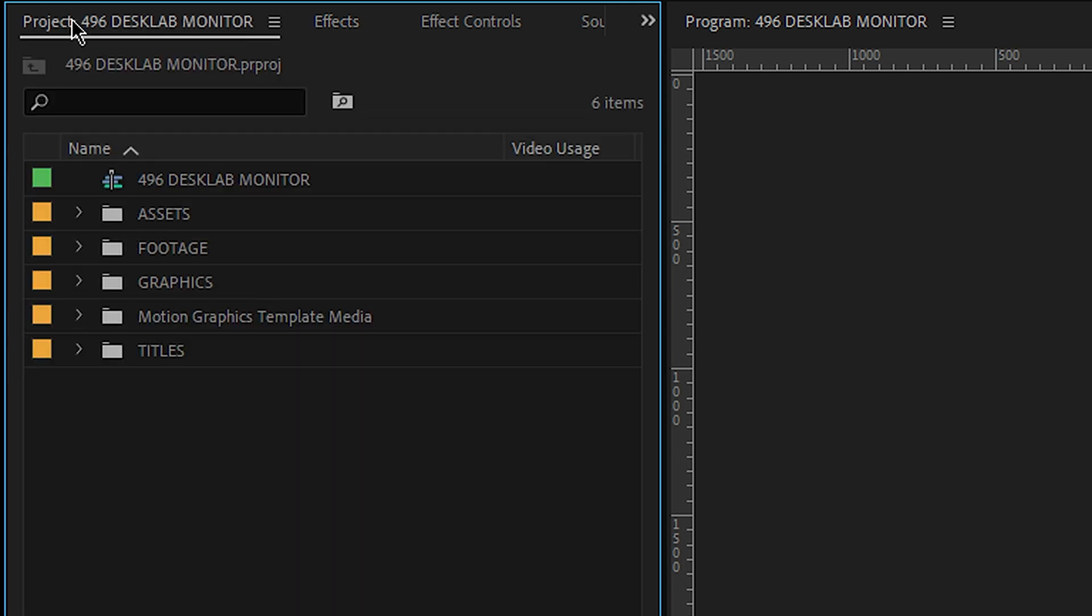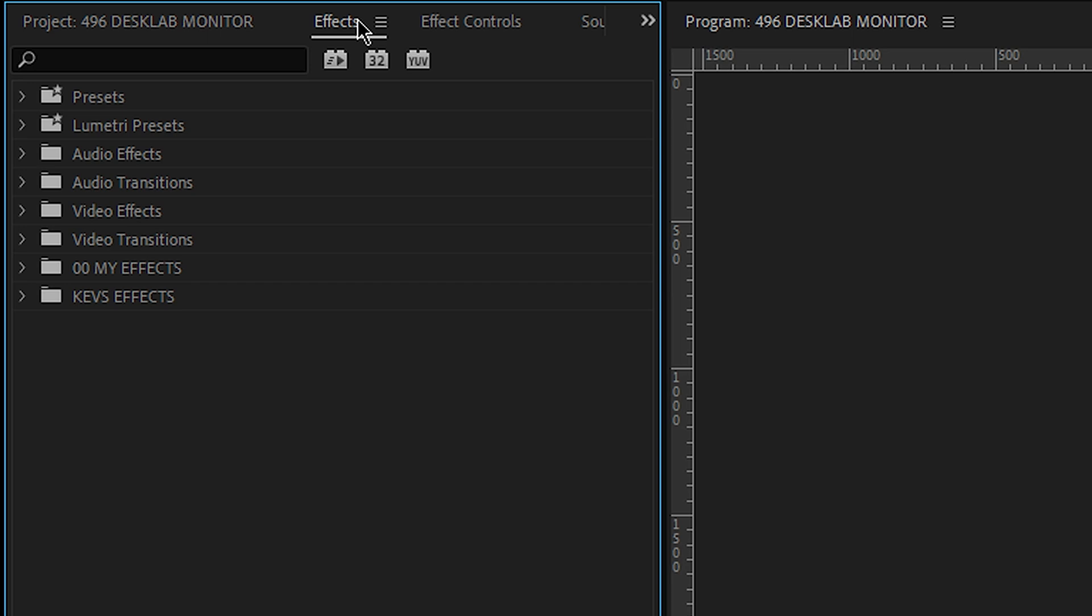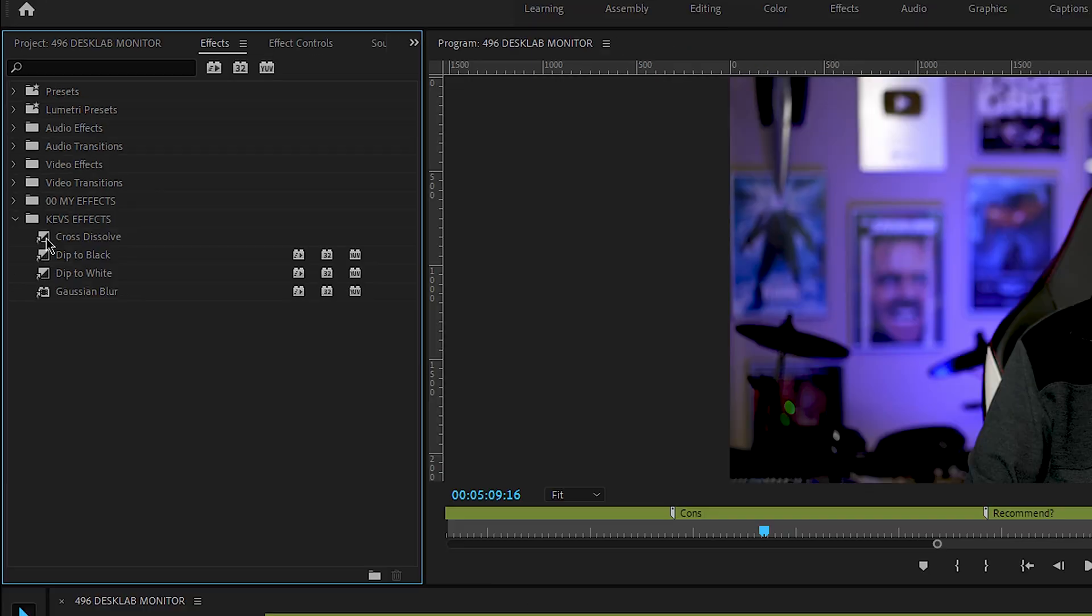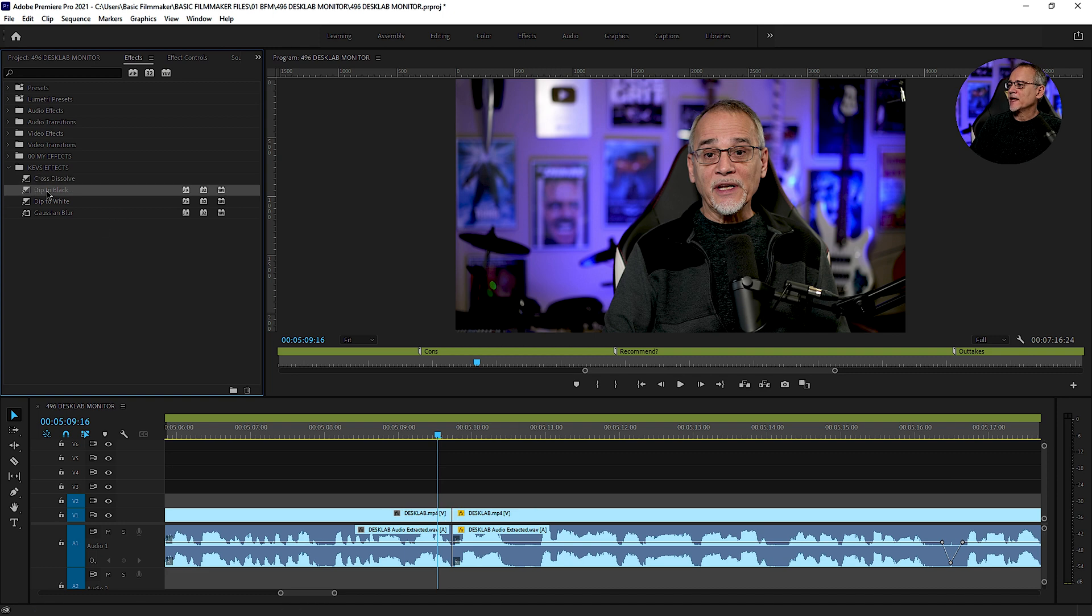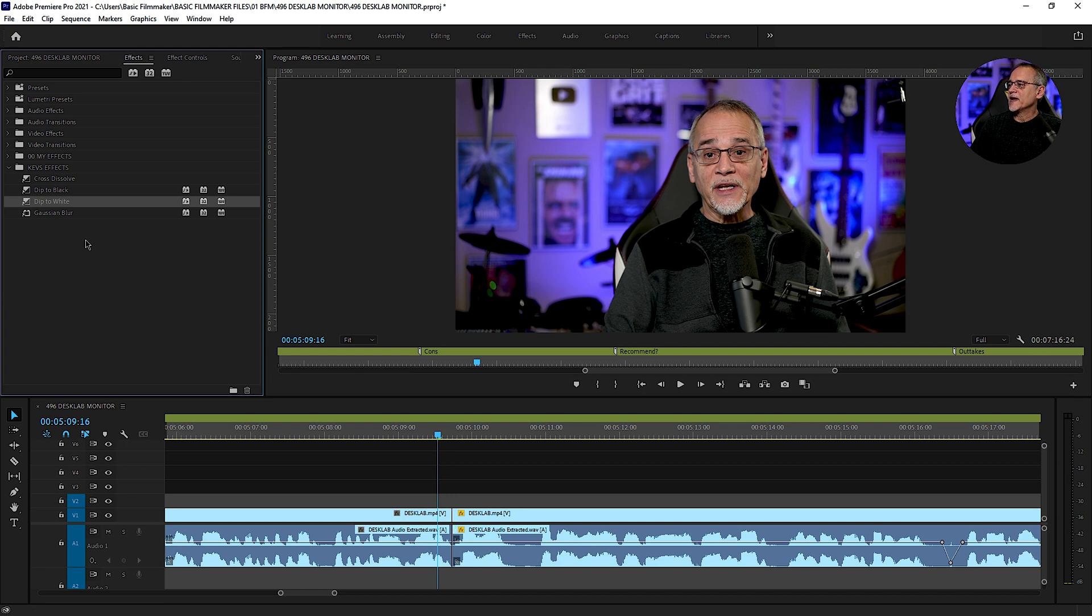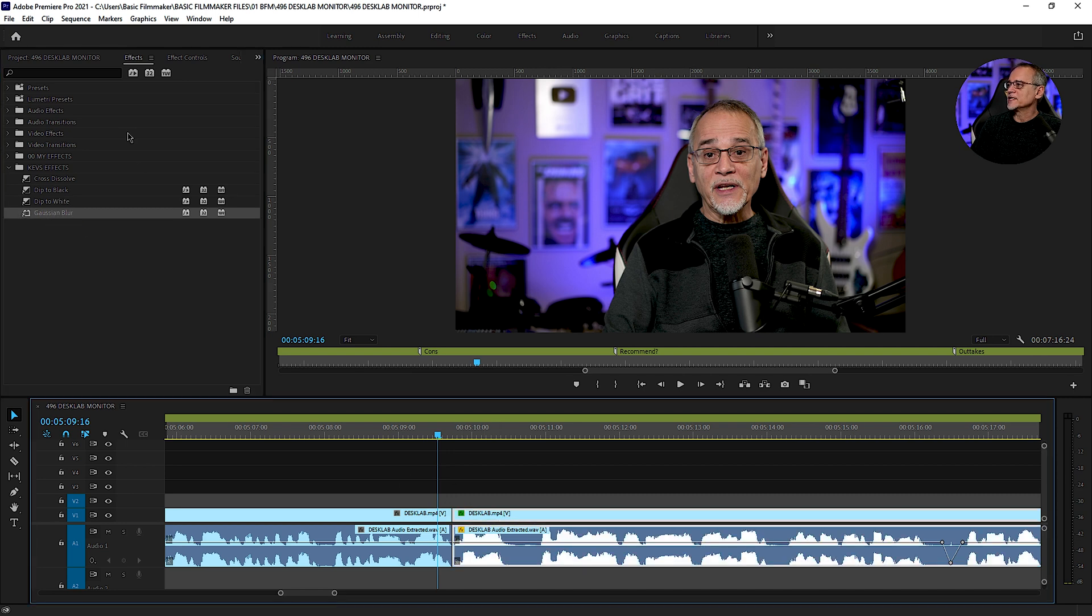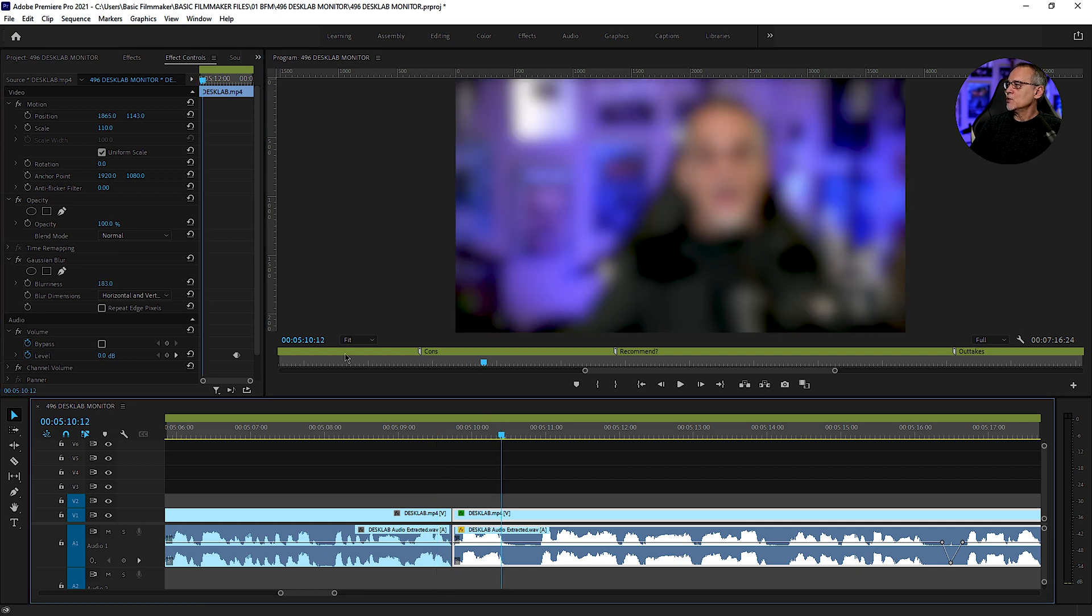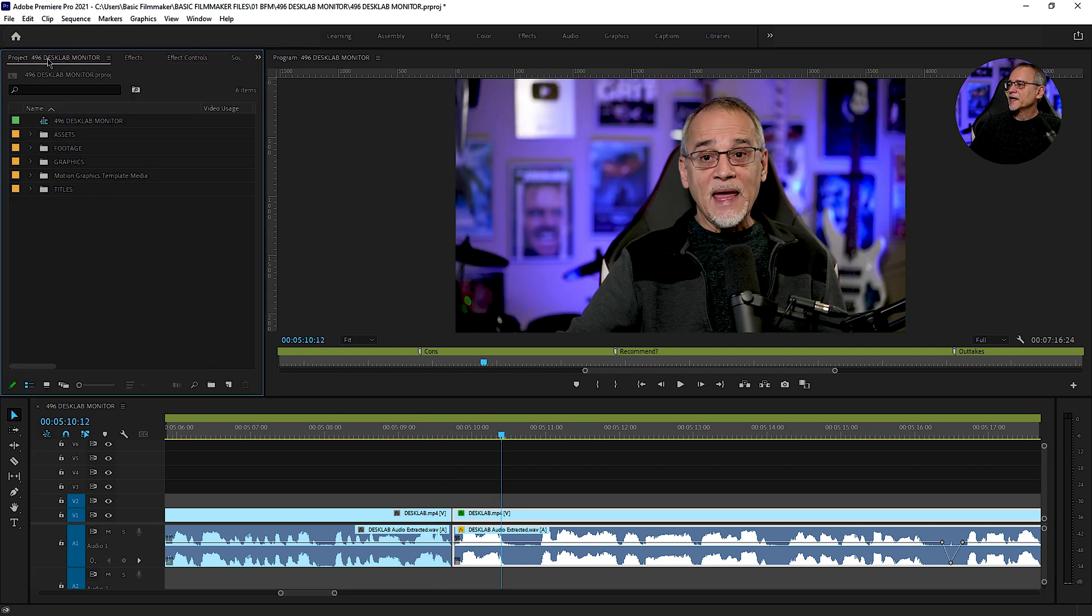Now here's what happens is now when I'm sitting here. If I want to do a dip to white. I just go to Kev's effects. And there they all are. I use these all the time. If I want to add a cross dissolve, bam. If I want to add a dip to black, bam. If I want to add a dip to white, bam. If I want to add a Gaussian blur to this for some reason and make myself look all blurry, dirty and stuff like that. Whoa. I can do it.